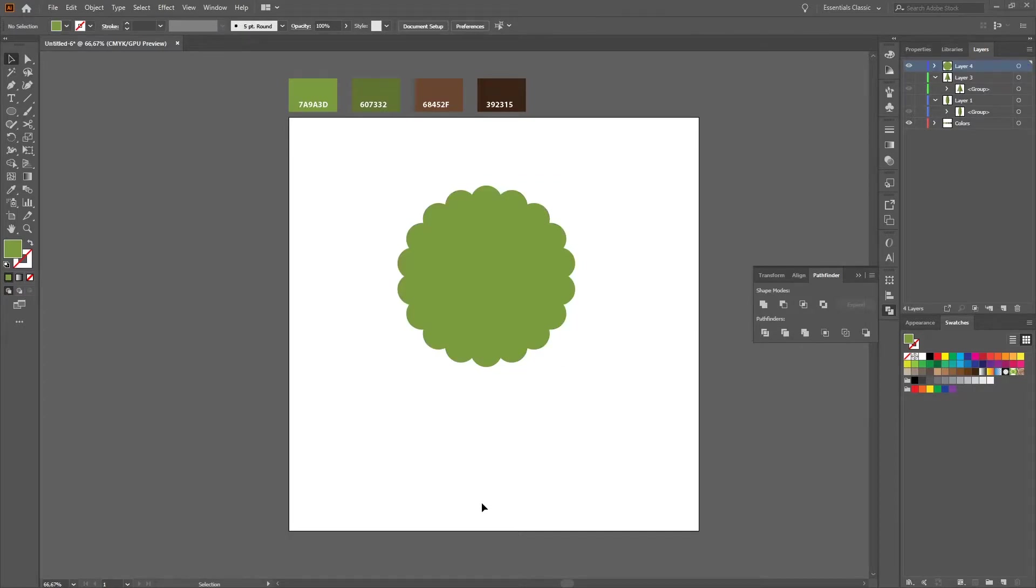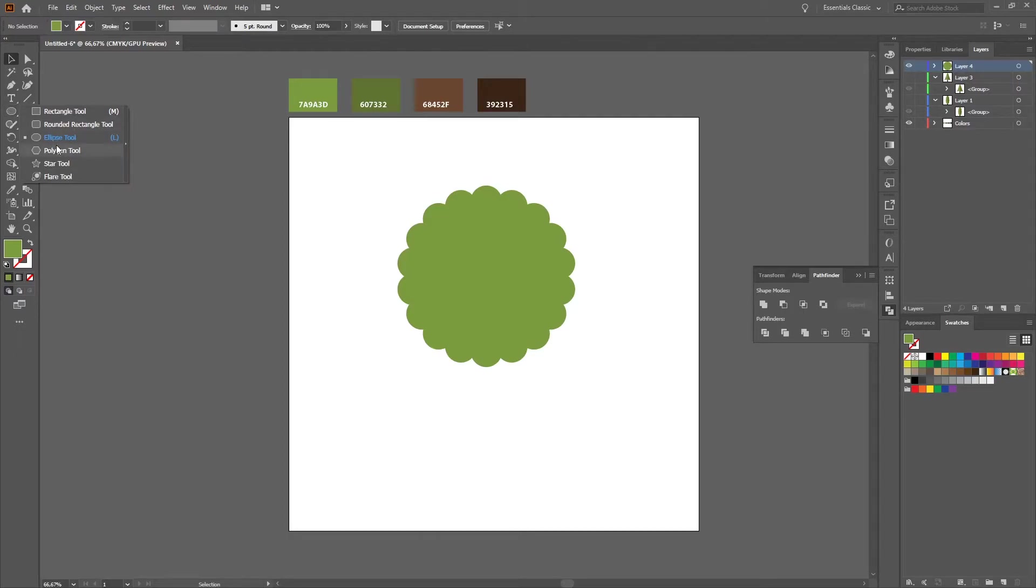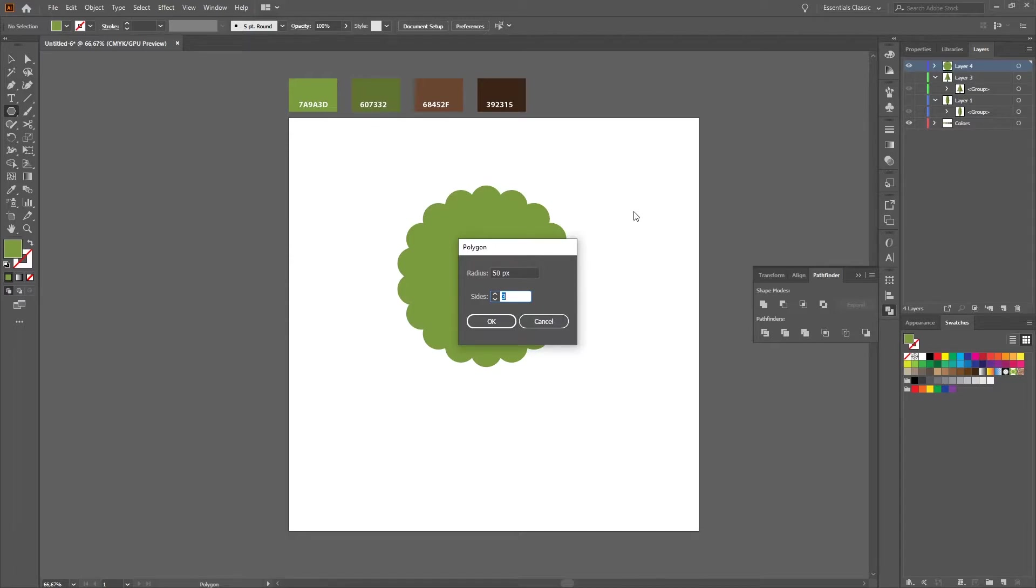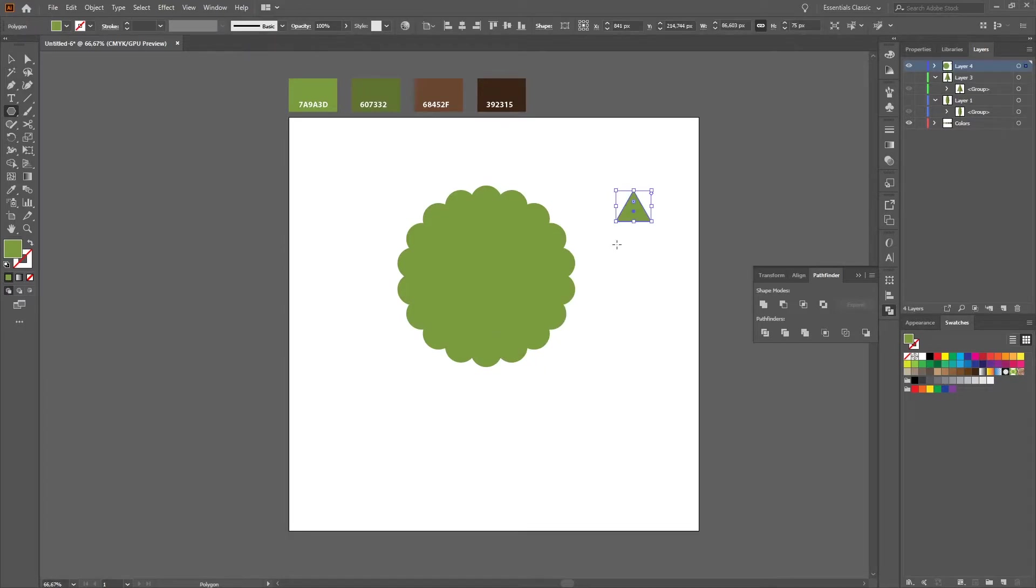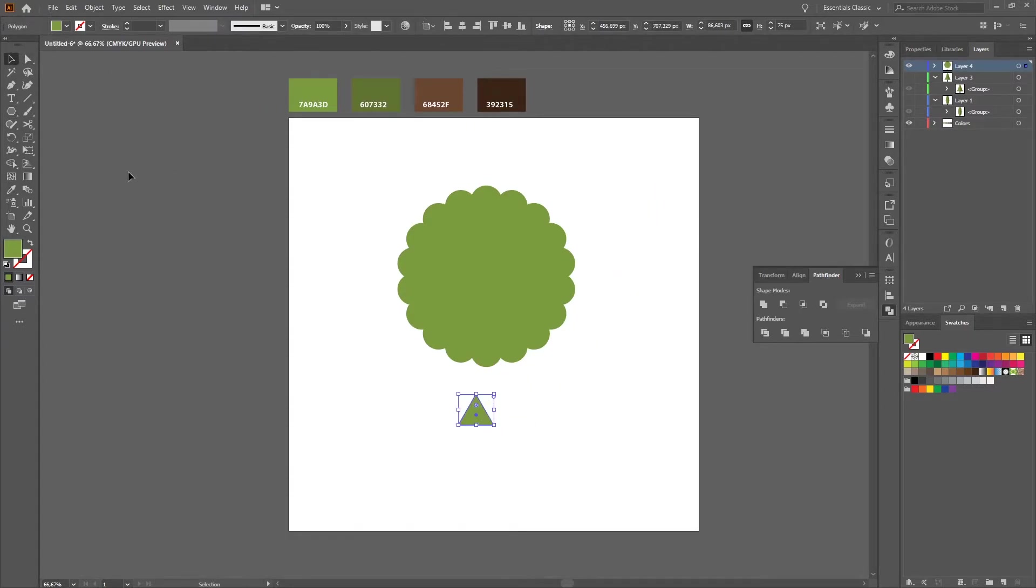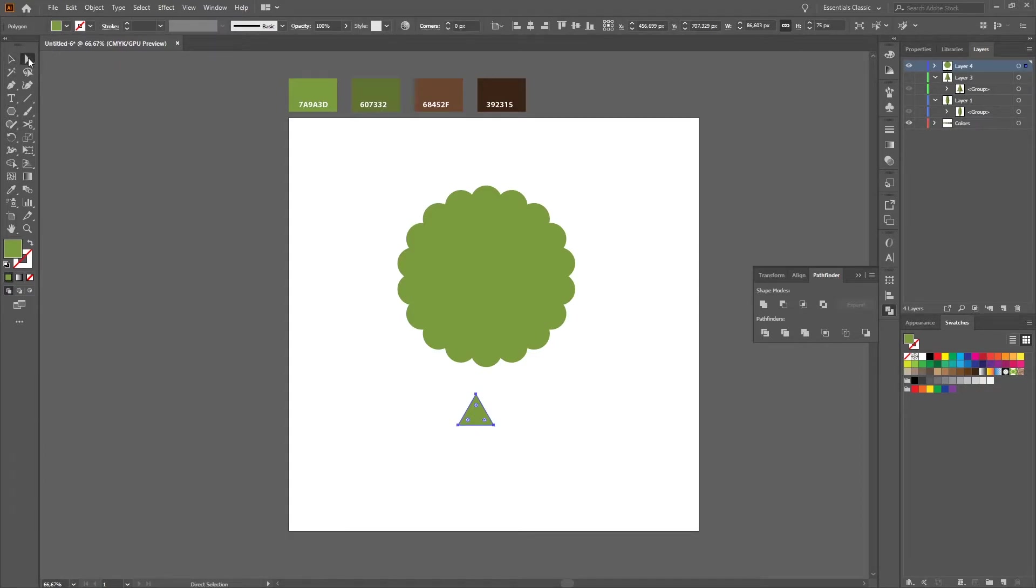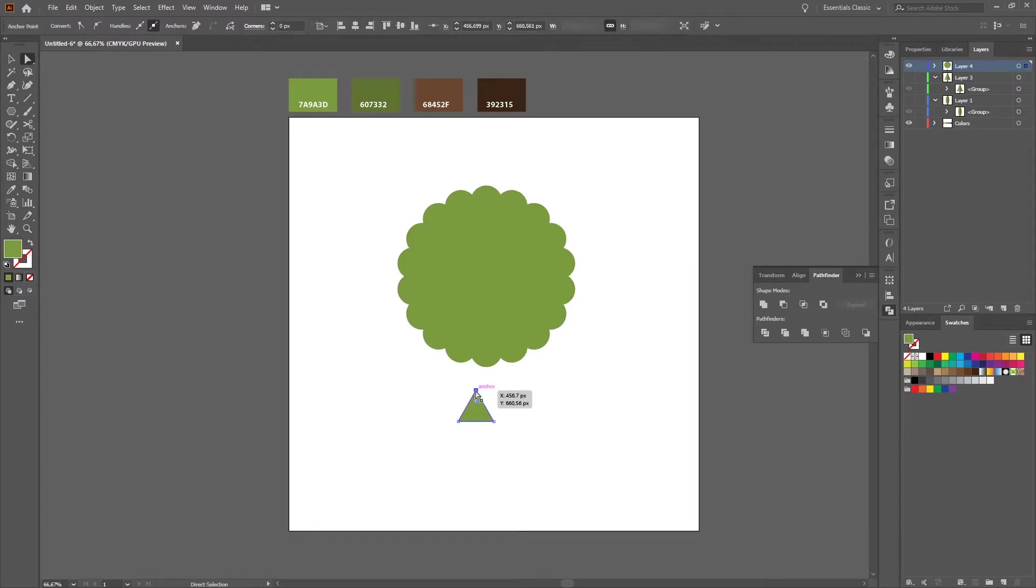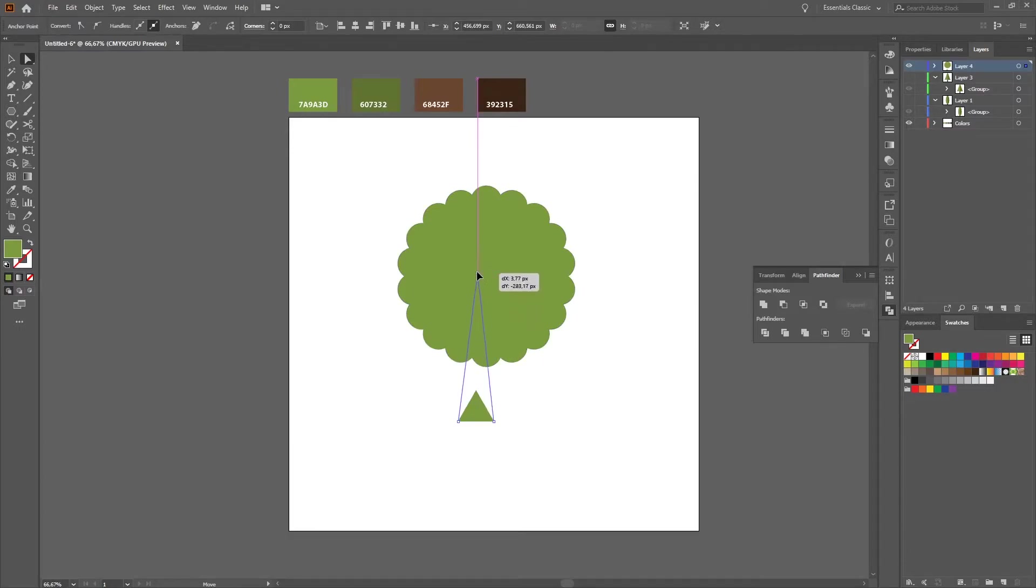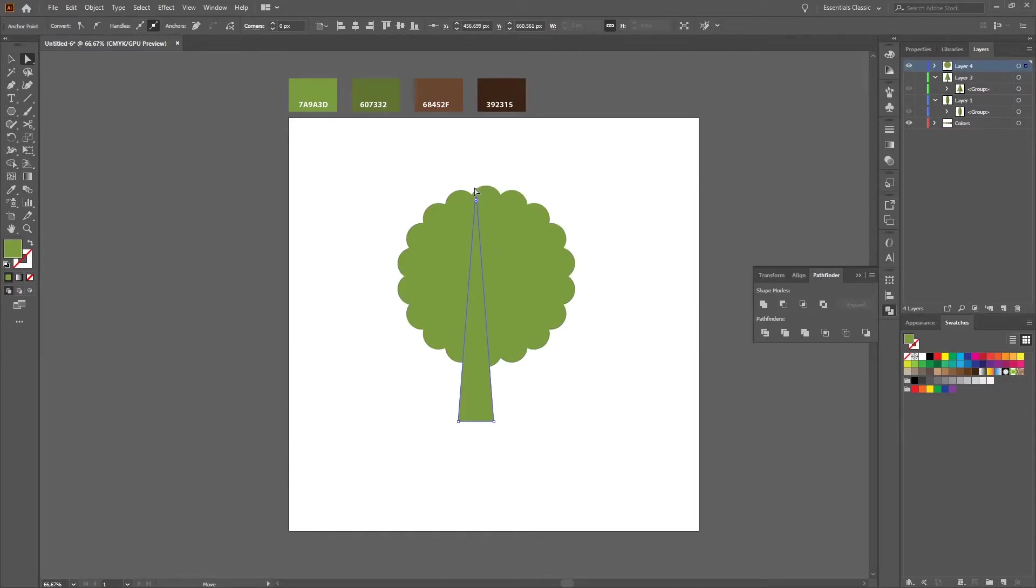Next we will create the trunk. Therefore select the polygon tool, press once with three sides. Okay, and we have our base for our trunk. Then we select the direct selection tool, press, select the upper anchor point and make it quite long.